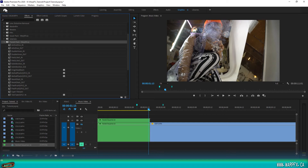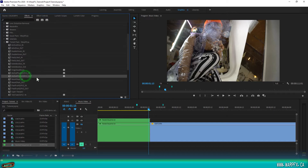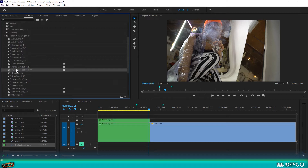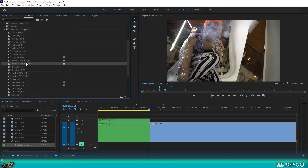Hey everyone, it's Jake Ferrer with WarpFX. I'm going to quickly show you how to enable GPU acceleration in your program so that you can use our GPU enabled presets. We have a bunch of GPU presets in the Transit Pack — they're marked here. The Atlas Pack — they're not marked, but a lot of them possess GPU enabled presets.